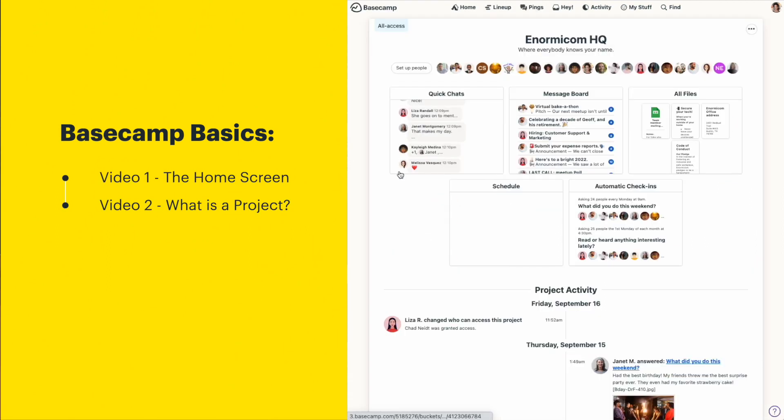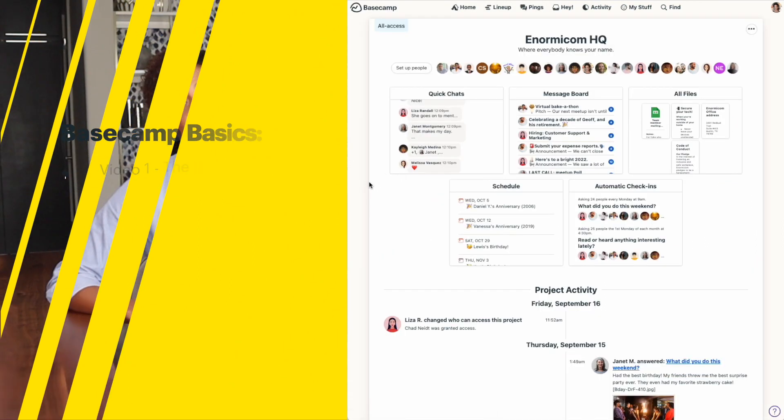To really understand Basecamp, you have to understand what a project is and all the different ways you can use one. I know it sounds really straightforward, but we get all sorts of questions about projects, sub-projects, teams, and departments, so I'll give you all the info so you can decide what makes the most sense for how you work.